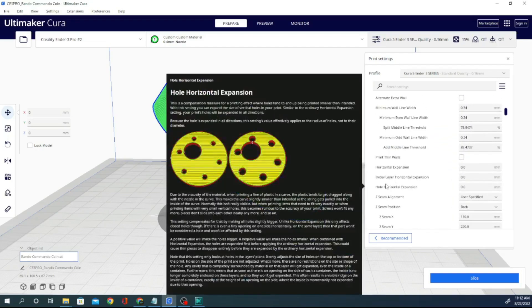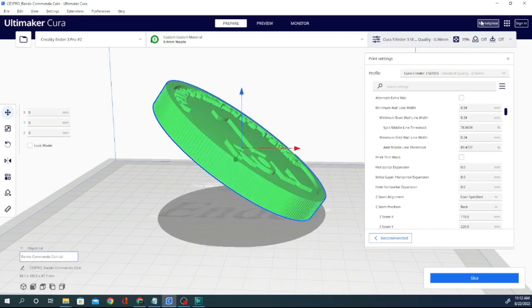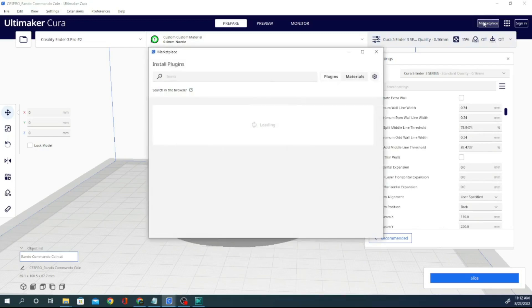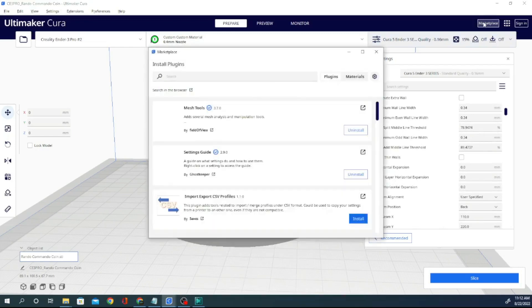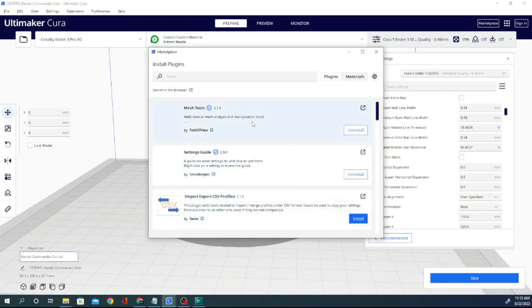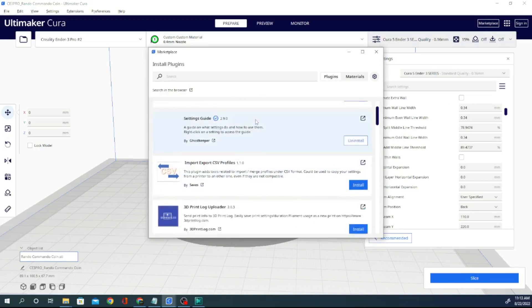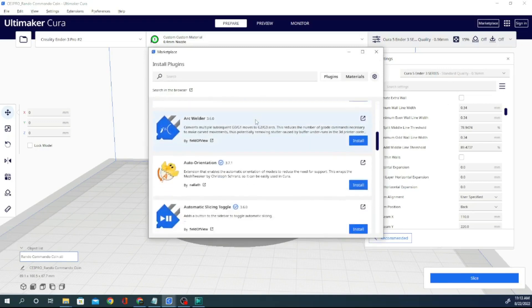So this expansion, let's go ahead and open the marketplace and I will show you here. Next one is the settings guide by Ghostkeeper and this one is amazing. I have a few other ones in here such as mesh tools which we might take a look at real quick.